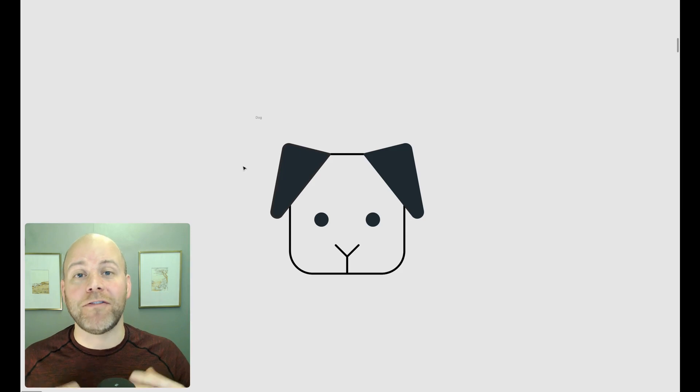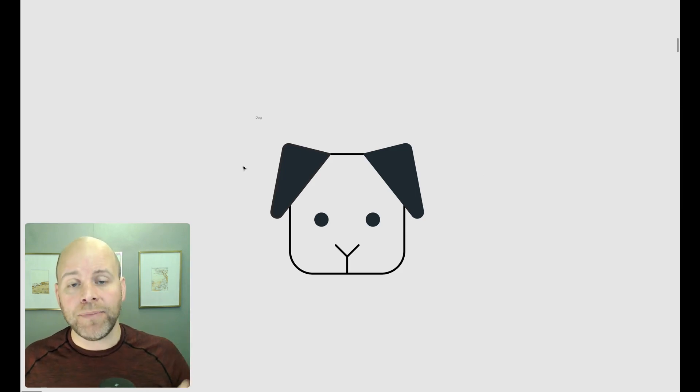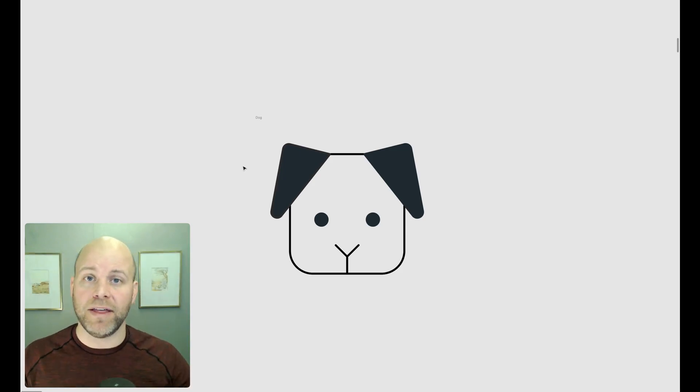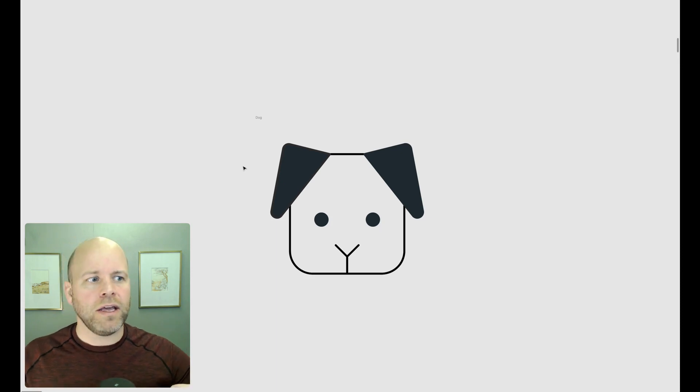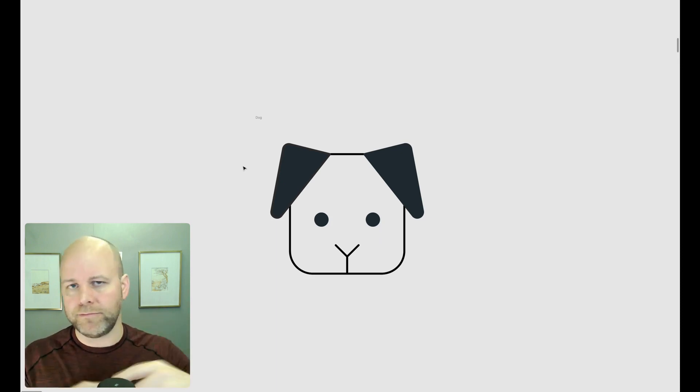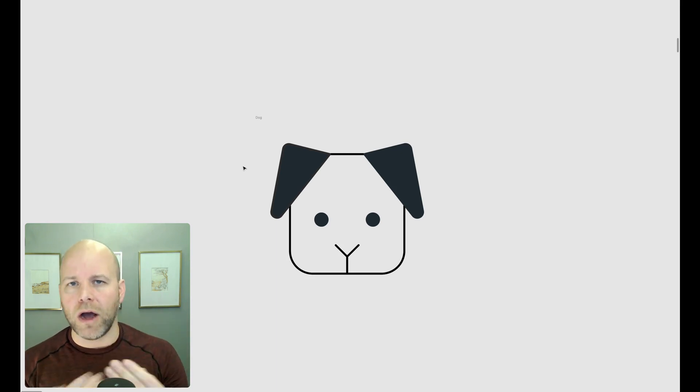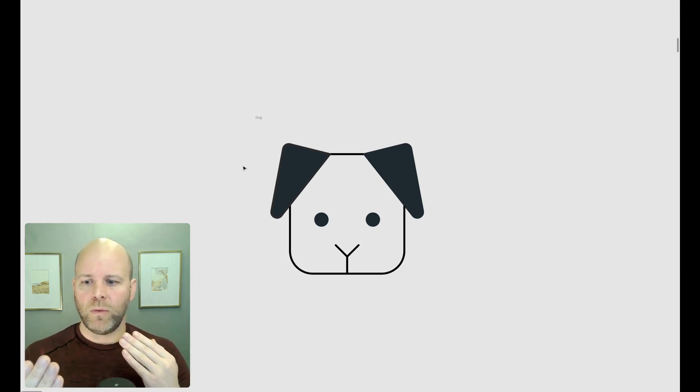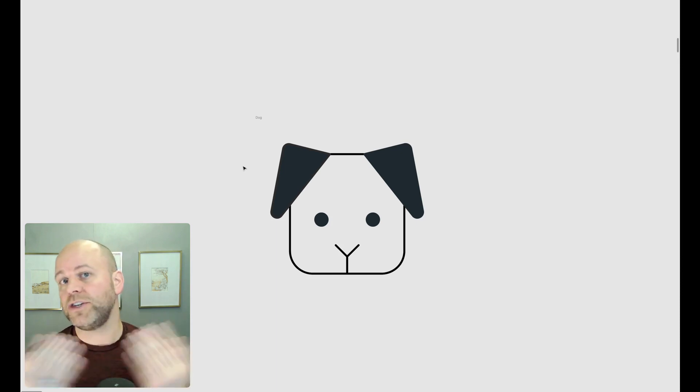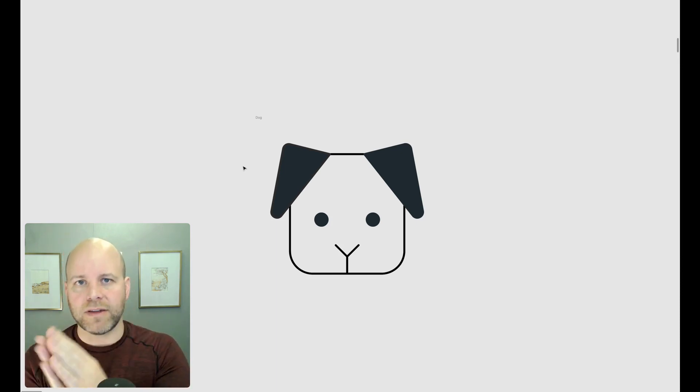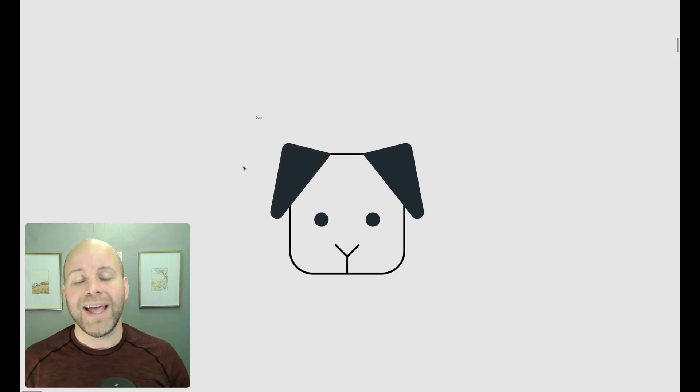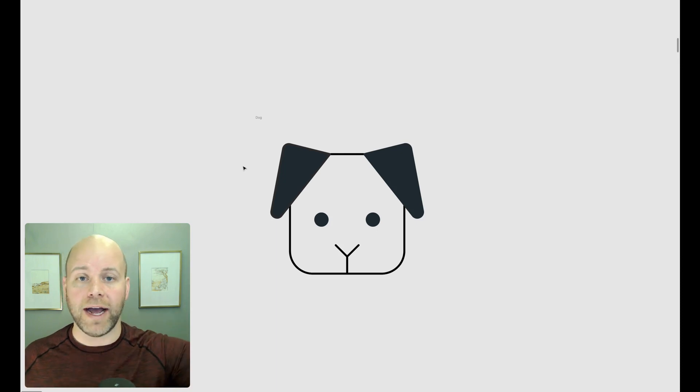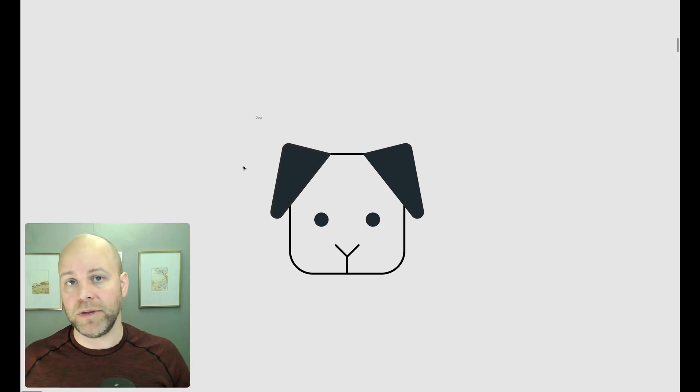Okay, so here I am inside of Figma. I've got an icon of a dog and method one that we're going to use, which is using SVGs or scalable vector graphics. It's basically translating your image into some code, and then the browser builds the image. The key to using SVGs is that your image or your icon needs to be all in vector format.